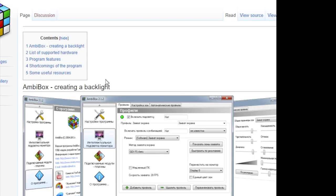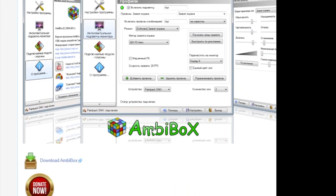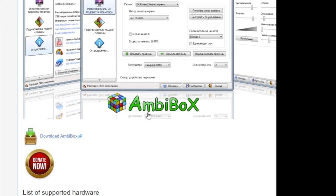The ambibox.ru website has a program called Ambibox — click download and install. During installation, it will ask if you want to install an additional piece of software called Playclaw. Playclaw allows Ambibox to monitor what's on the screen, and you do not need to install it. However, it has an advantage: some programs prevent screen capture software from running while in full screen, so if you want dynamic lights while watching a movie, it may not work without Playclaw because the movie software blocks it.